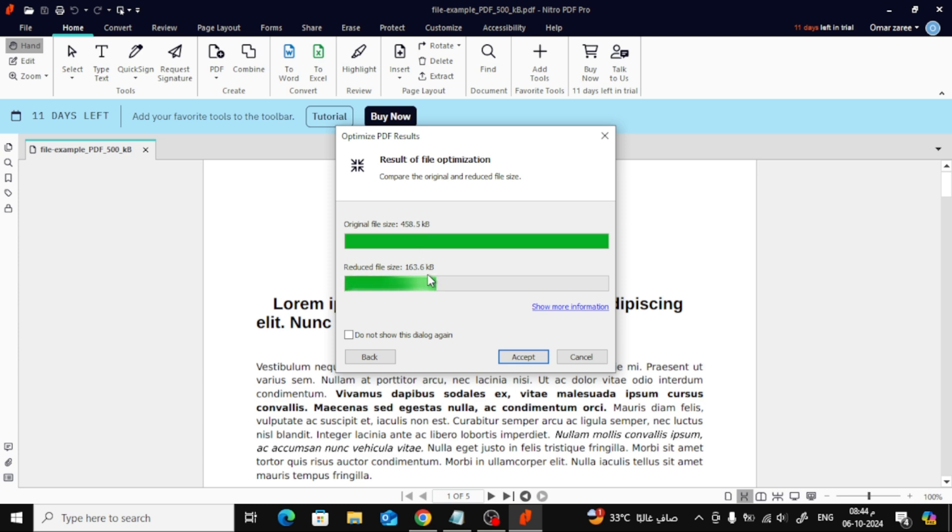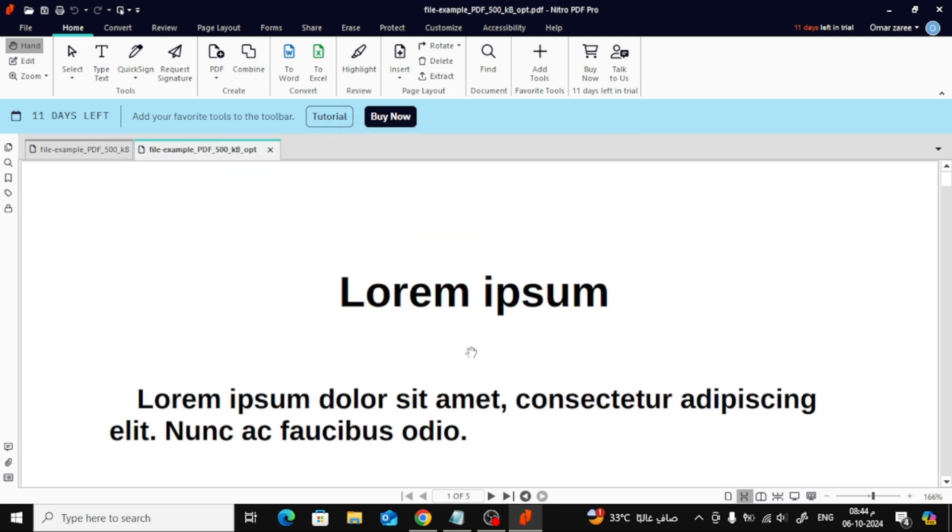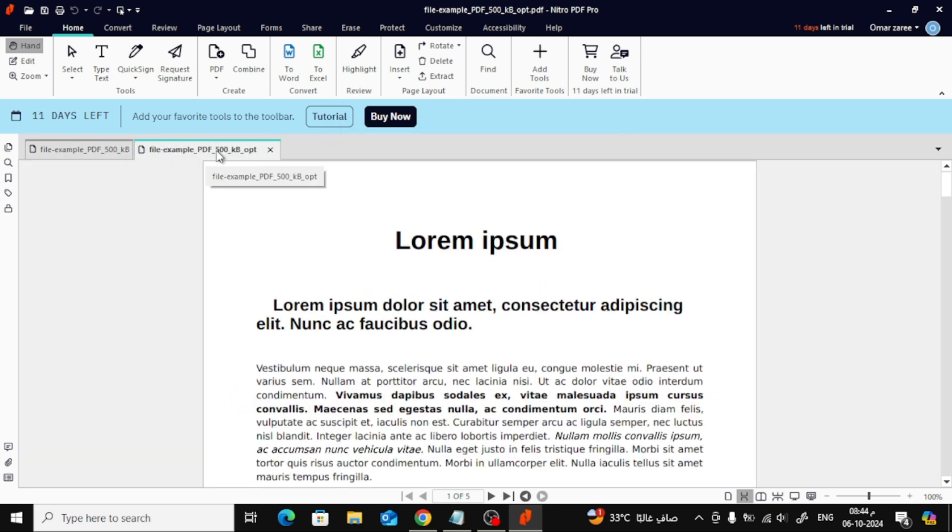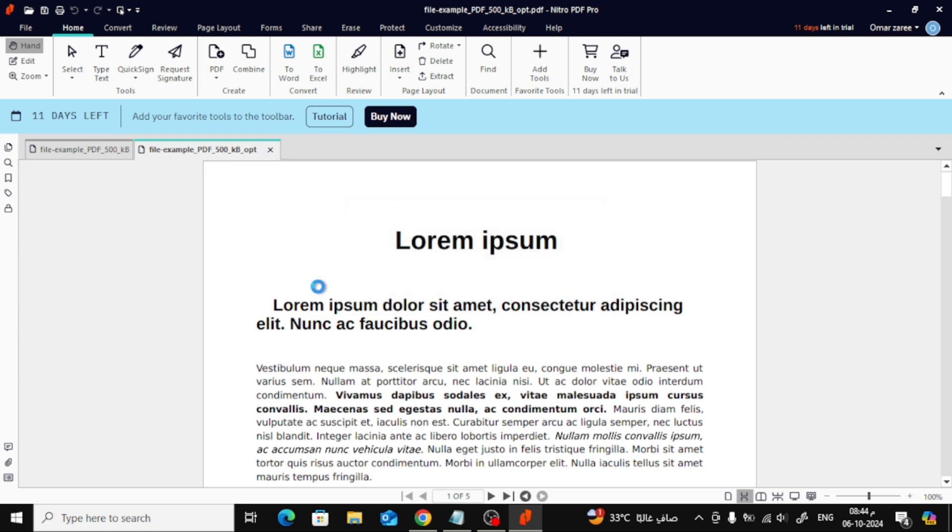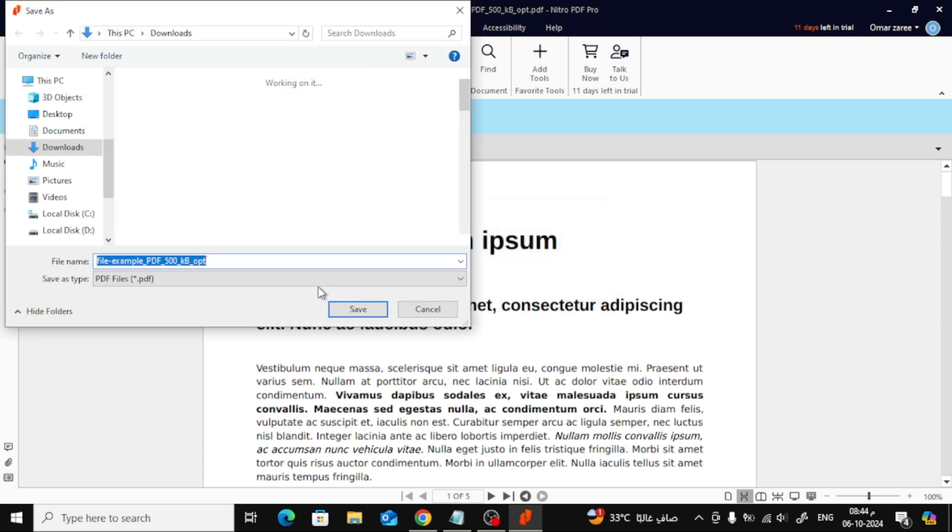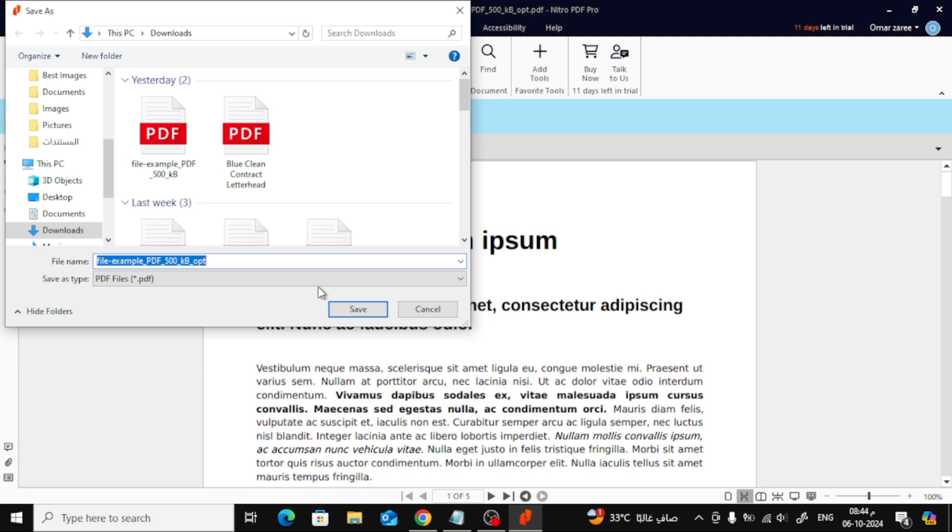Next, hit the Accept button to confirm the changes. Now, all that's left is to save your newly compressed PDF file. Just click Save, choose where you want to store it, and you're done.